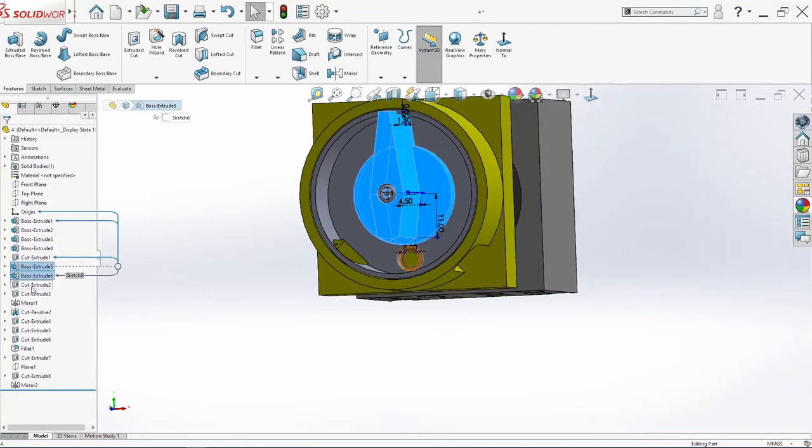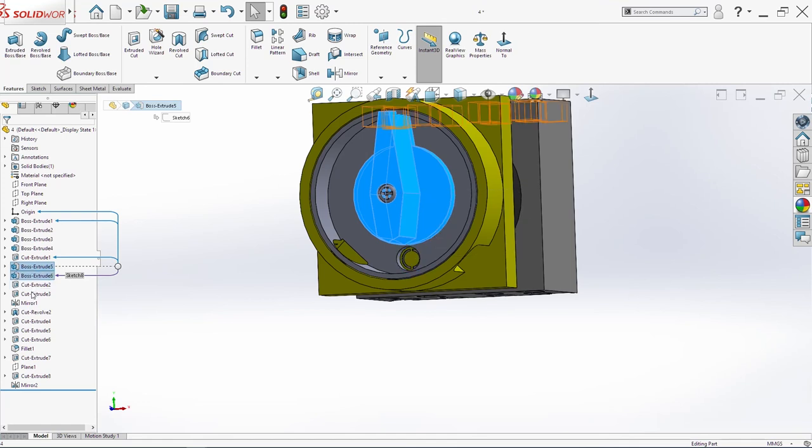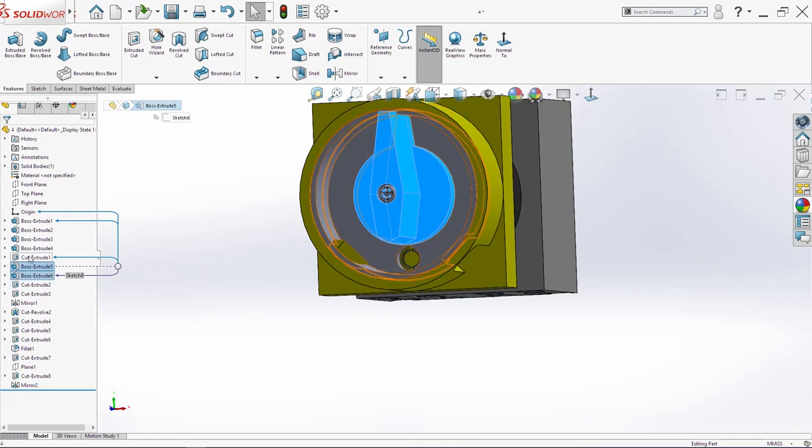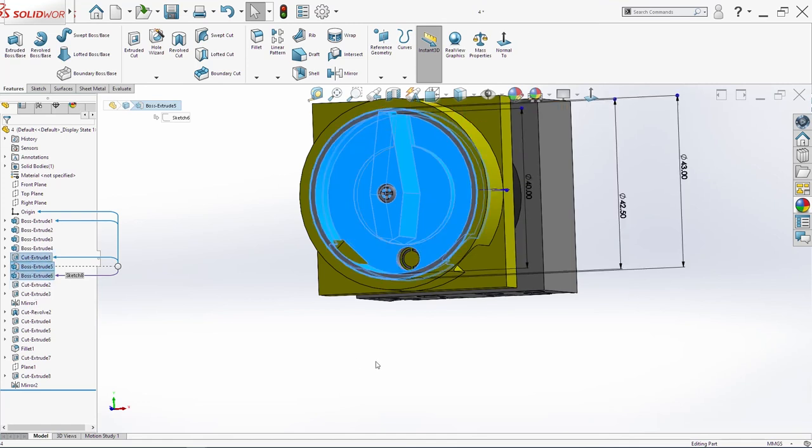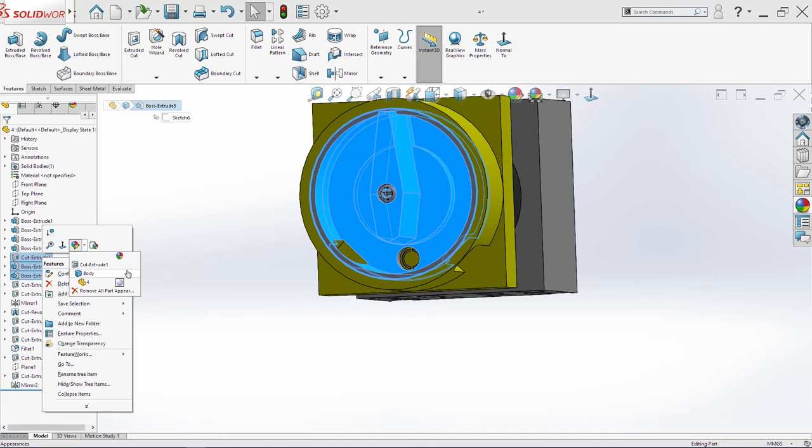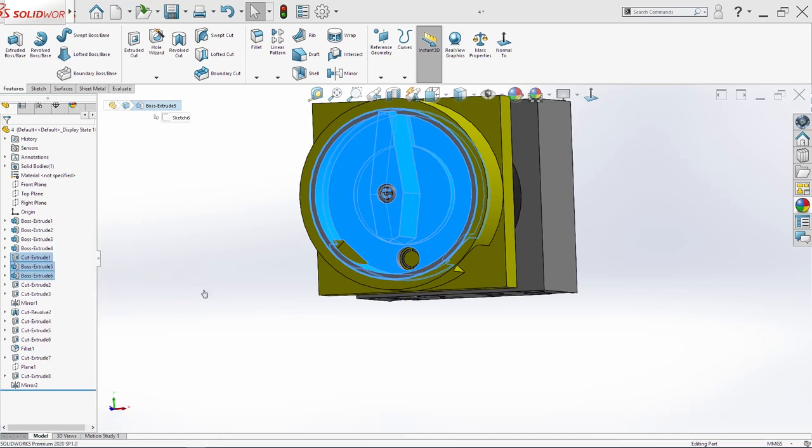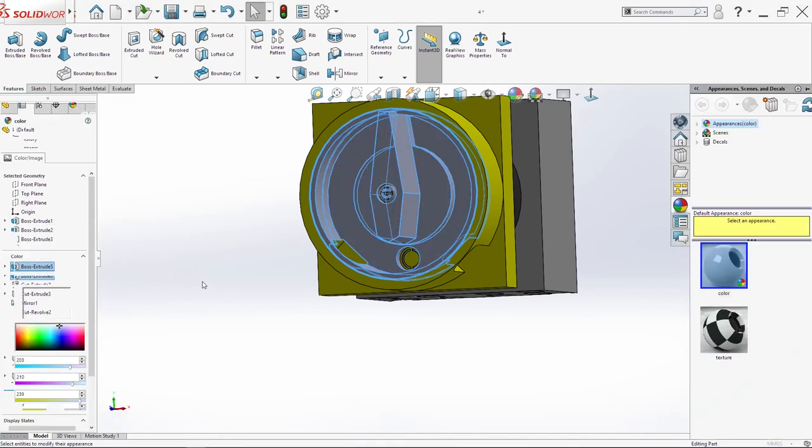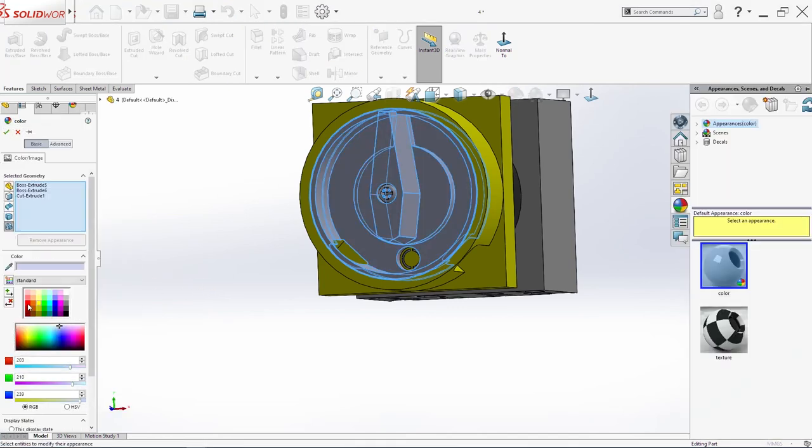And this here, this here, also this here will be red color.